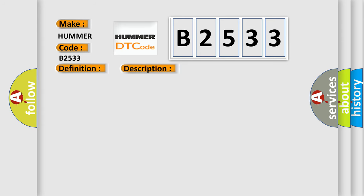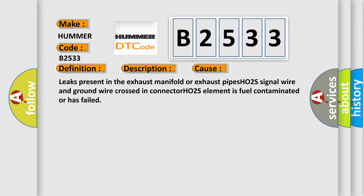This diagnostic error occurs most often in these cases: Leaks present in the exhaust manifold or exhaust pipes, HO2S signal wire and ground wire crossed in connector, HO2S element is fuel contaminated or has failed.